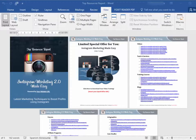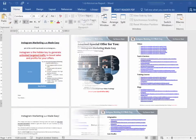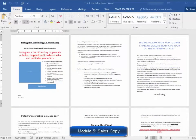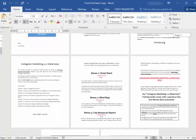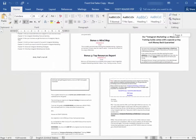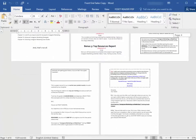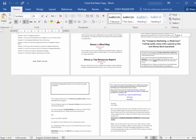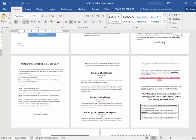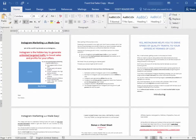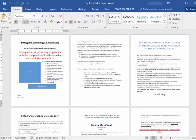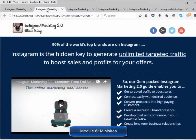Module number five: high converting sales copy. We are product creators, we have sponsored a lot of successful launches, we really know how to create high, high converting sales copy, and that's what you are going to get in this product as well. You will find several text formats for the sales letter exactly as it is on the sales page.